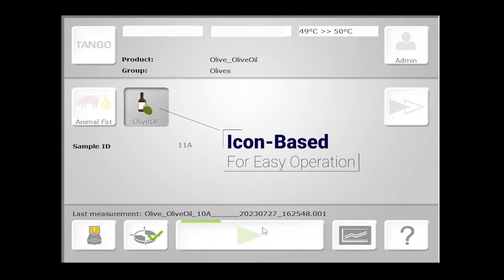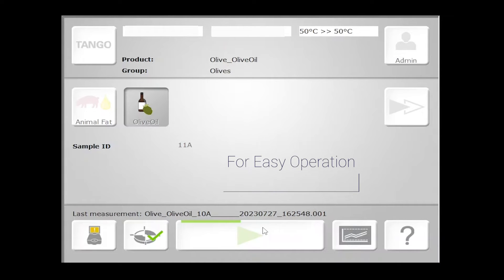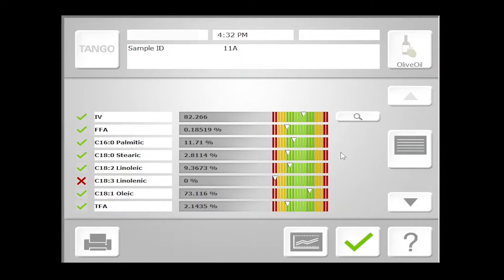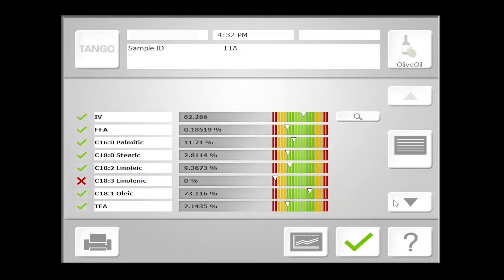Our Tango T will then bring the sample compartment up to the predefined temperature and begin sample measurement. Here, we have both numerical values as well as visual indicators of where our results lie. These visual indicators signal to your operators what qualifies as a good sample versus a sample that may need to be sent off for wet chemistry.